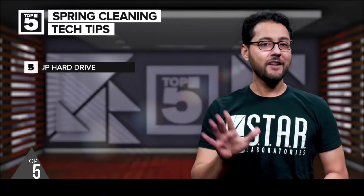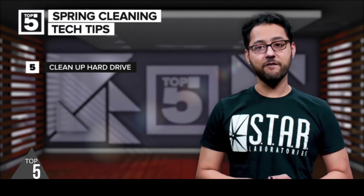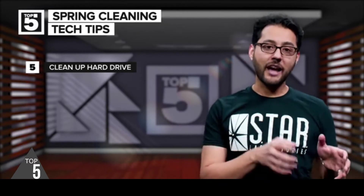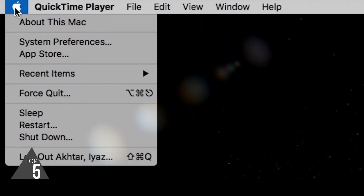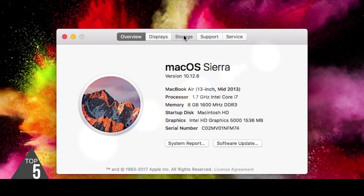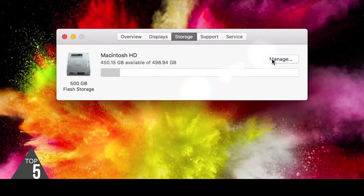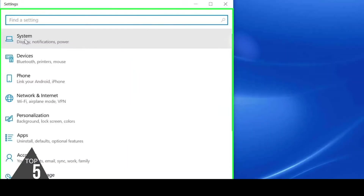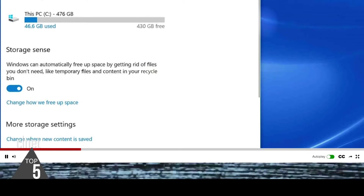Number five: clean up your hard drive. It's amazing how quickly big drives can get filled up. If you want to know where all your space went, both macOS and Windows 10 have built-in tools to help. On macOS, click the Apple menu, then About This Mac, hit the Storage tab, then Manage. On Windows 10, head into Settings, then System, then Storage. There you can turn on Storage Sense, which will automatically delete unnecessary files.